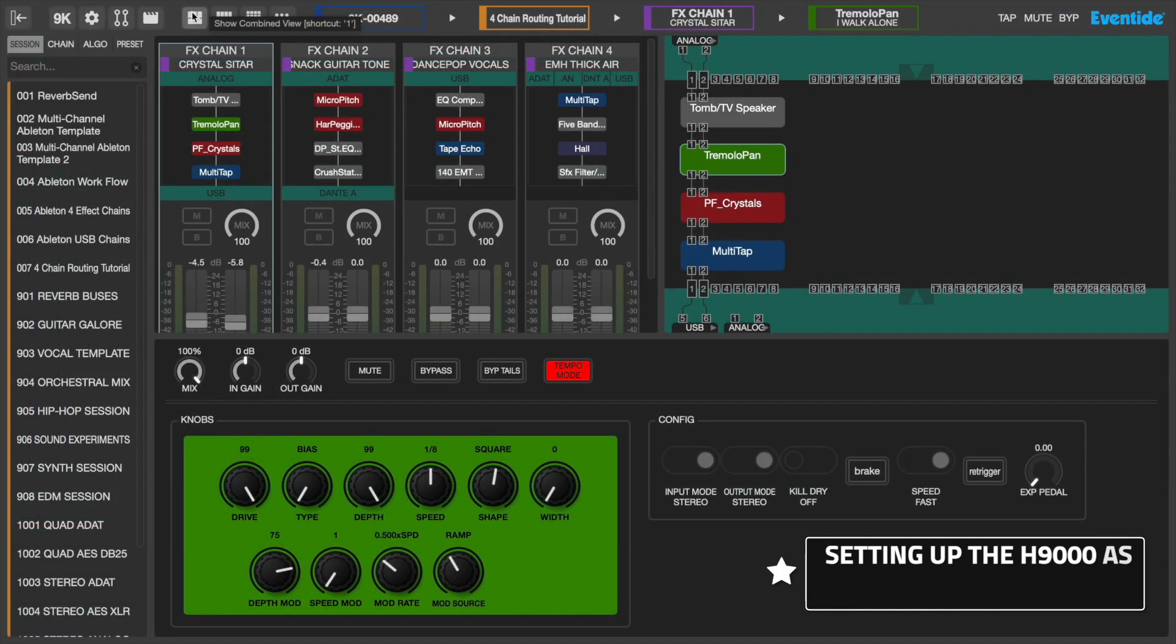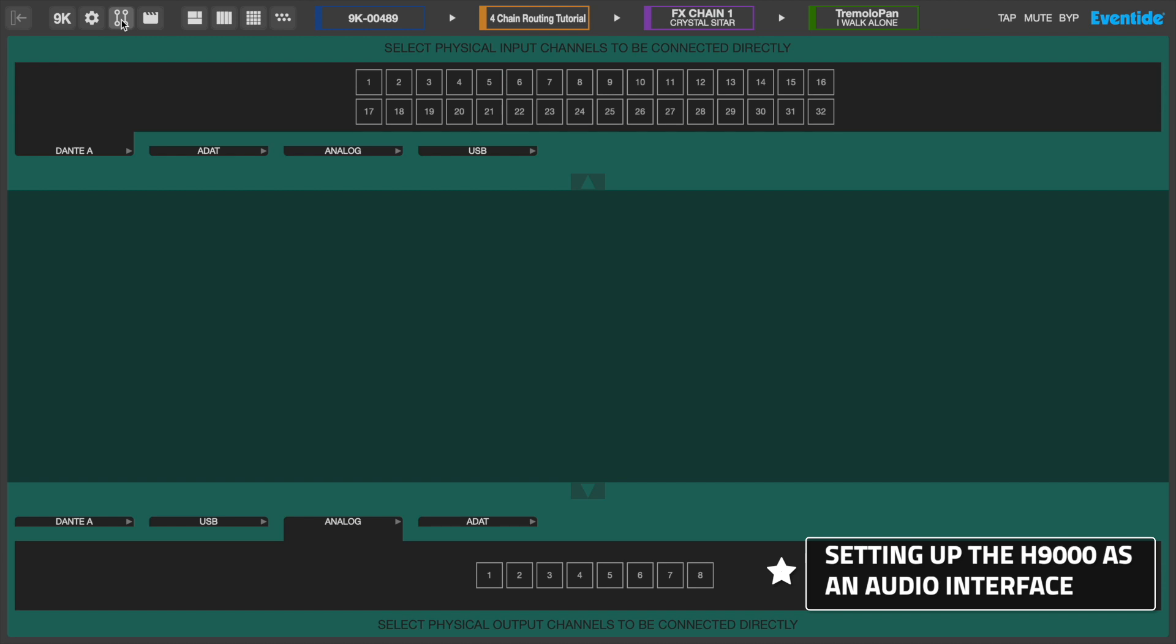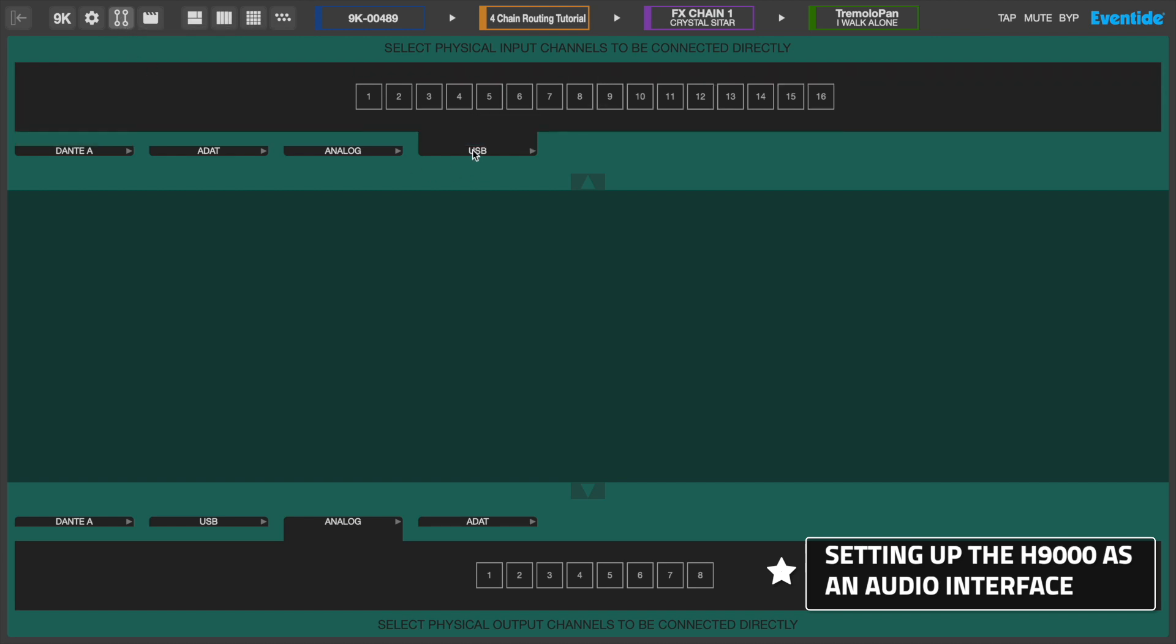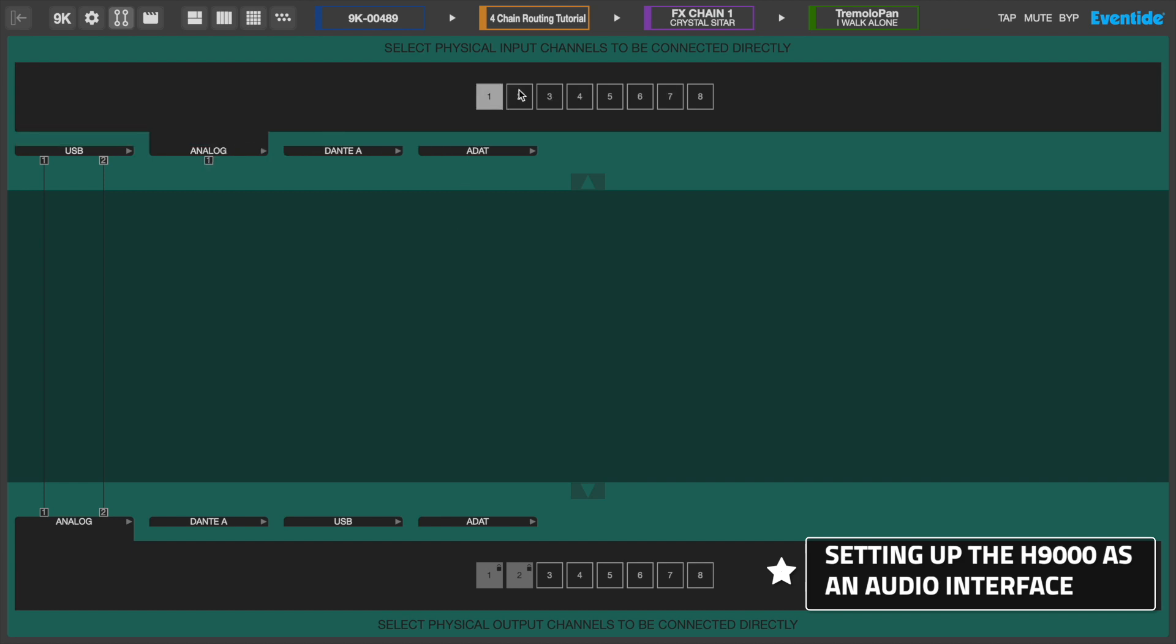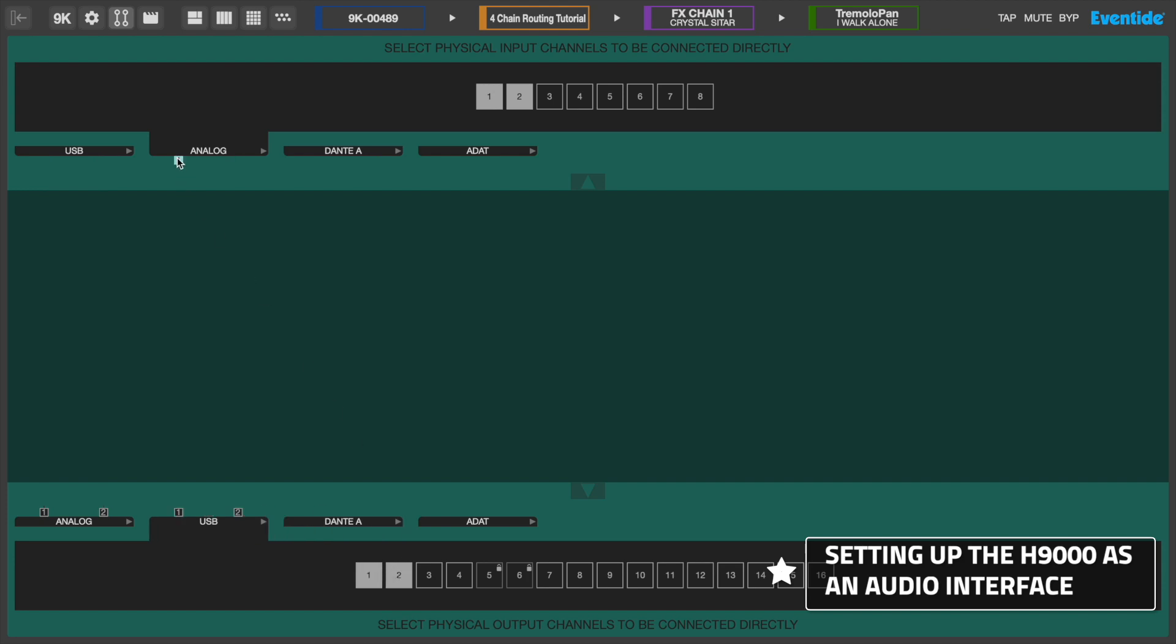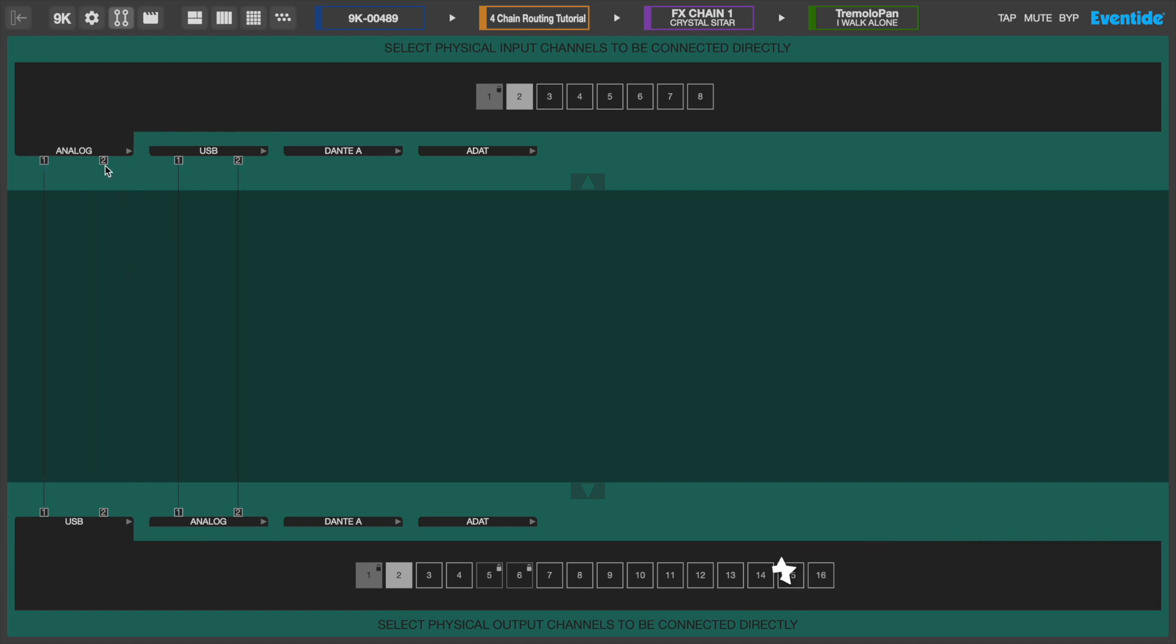In this example, we'll show you how to set up the H9000 as an audio interface. In the Direct I/O view page, we'll start by routing USB inputs 1 and 2 to analog outputs 1 and 2. This will create a pathway from our DAW's master outputs to the H9000's XLR outputs and out to our studio monitors. Next, we'll connect the analog inputs 1 and 2 to the USB outputs 1 and 2. This will allow us to connect external signals to the H9000's XLR inputs that will be directly routed to our DAW's inputs, bypassing the H9000's effect processor while still taking advantage of its pristine analog converters.